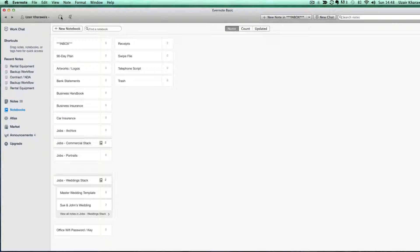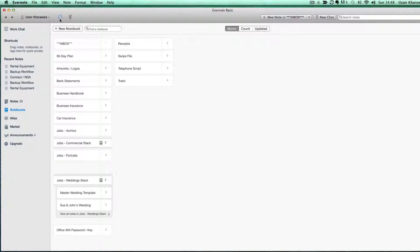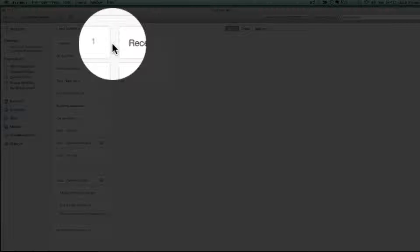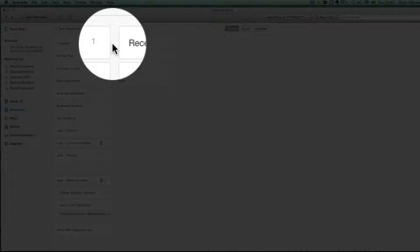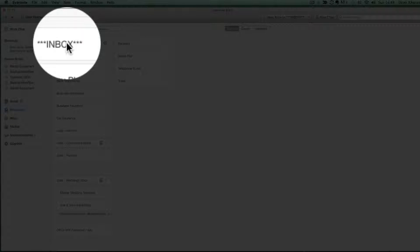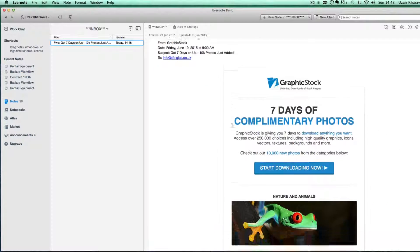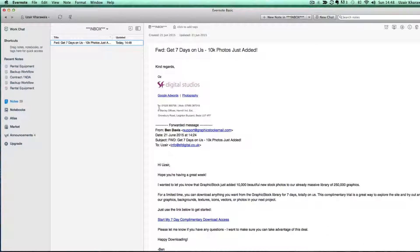I'm just going to click on the sync button and as you can see, we can see number one in inbox. That means that that email has come in. Go in there and I can see this email.